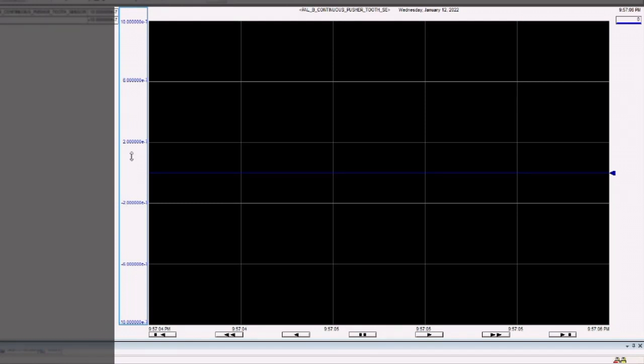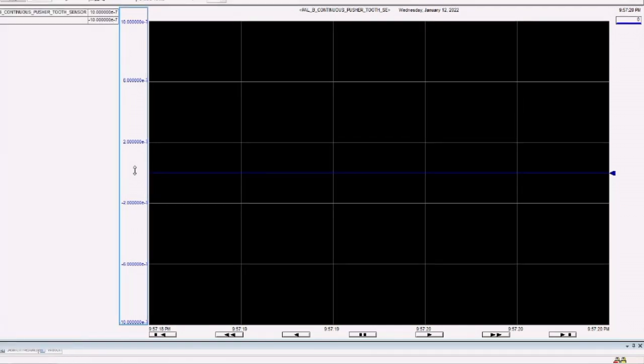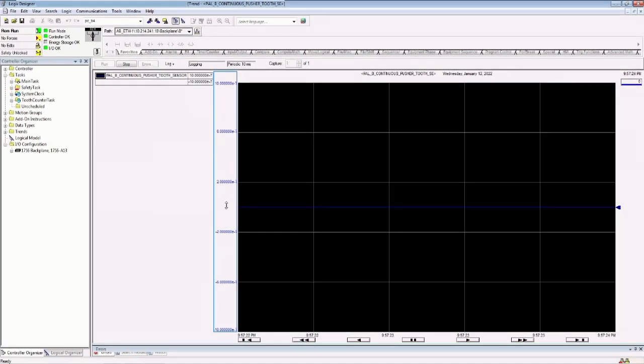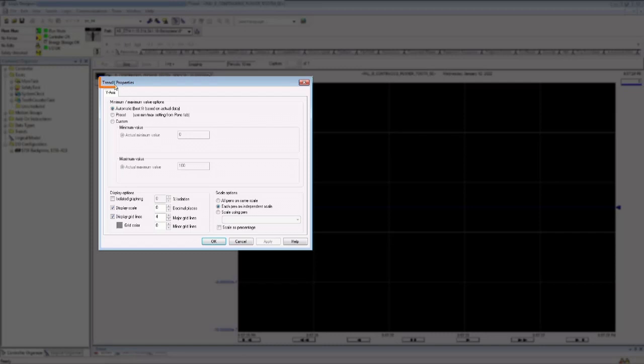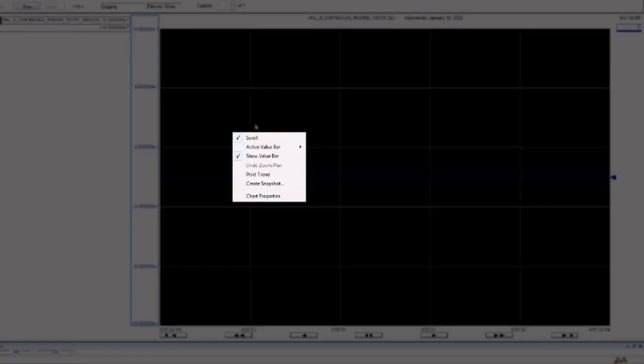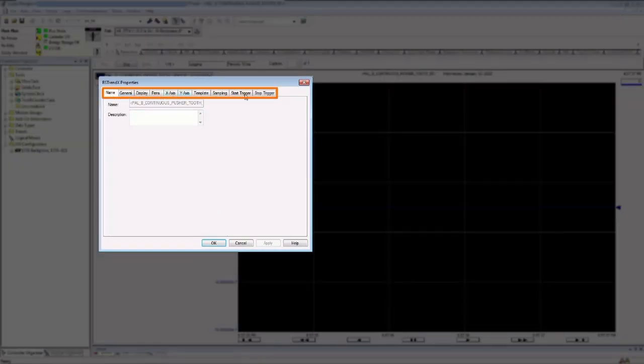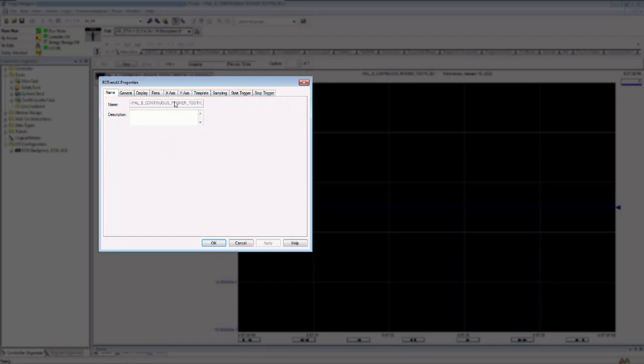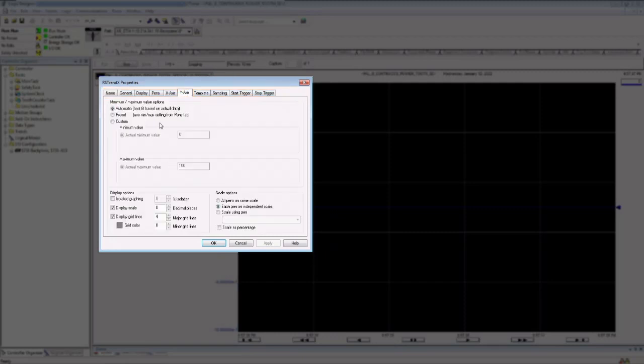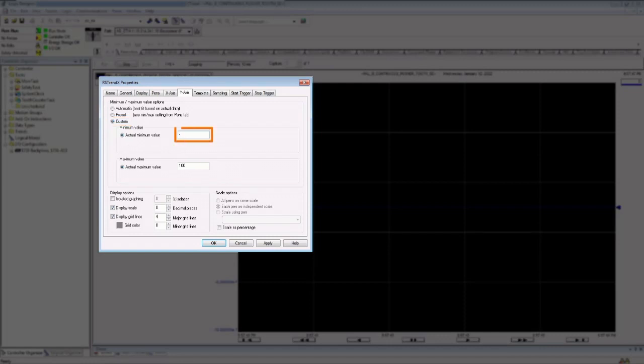Personally, I don't find this very helpful. Because if you look at these numbers, well, they're extremely tiny. It's hard to know really what they mean. And since I know I'm trending right now a Boolean tag, it's only going to go from 0 to 1. What I like to do is change the y-axis scale. A couple of ways to do this. You can double-click on the y-axis here, like so. And then you get the Properties tab for just the y-axis. Or you could right-click on the Trend window and click Chart Properties. This opens up all the properties for your chart, including the y-axis.